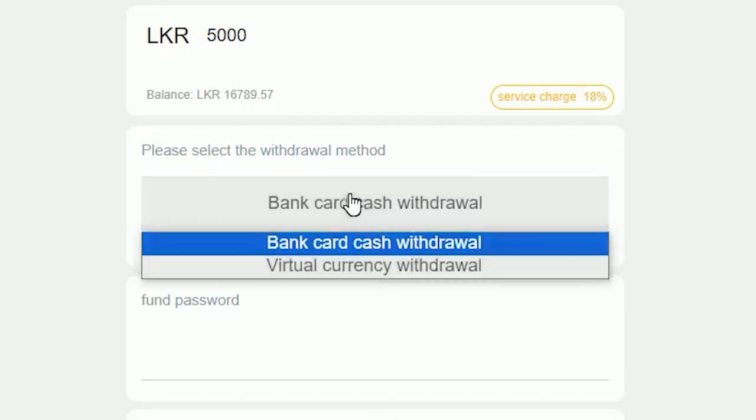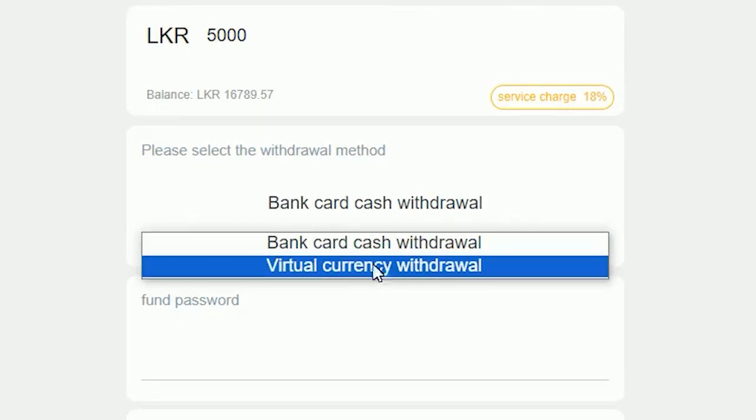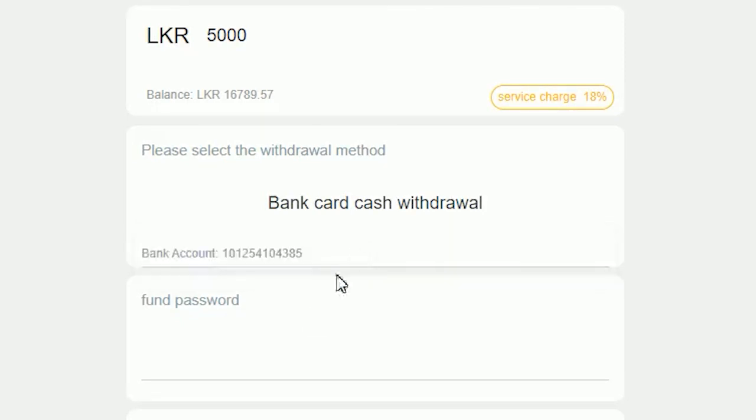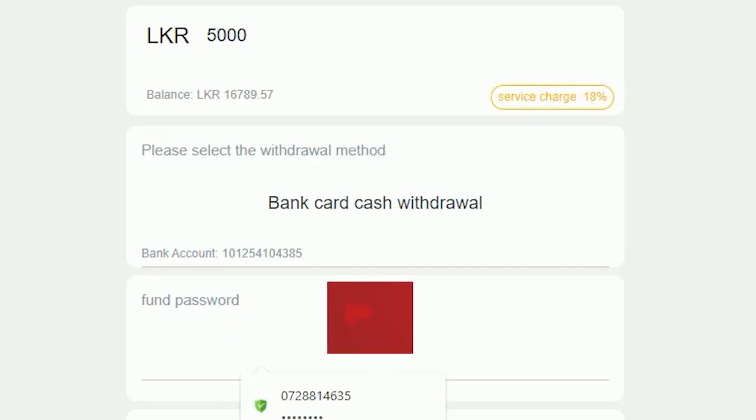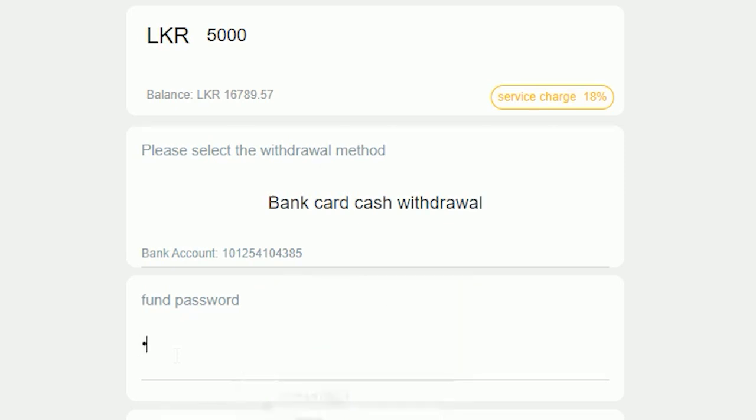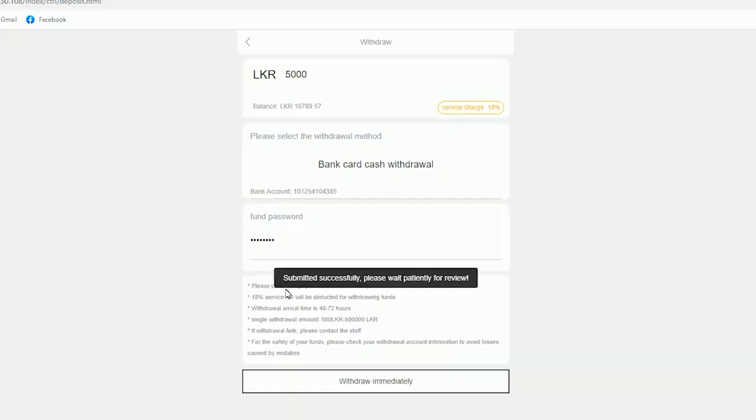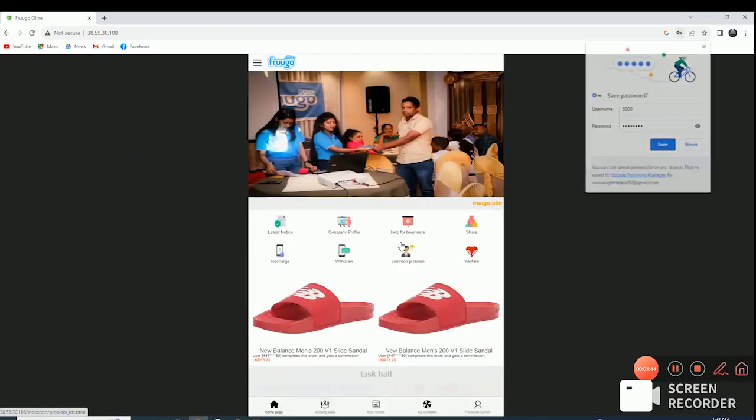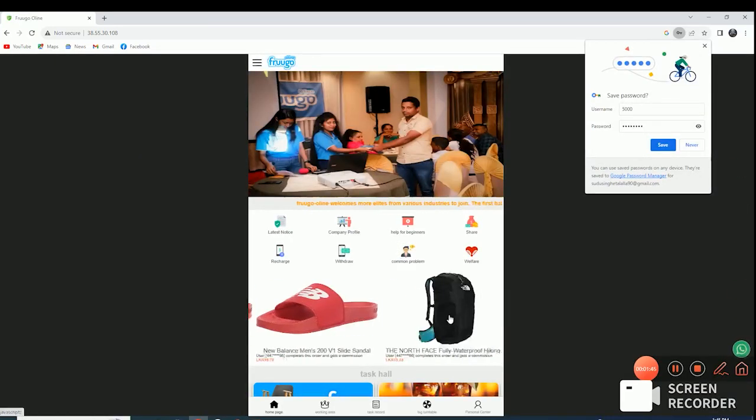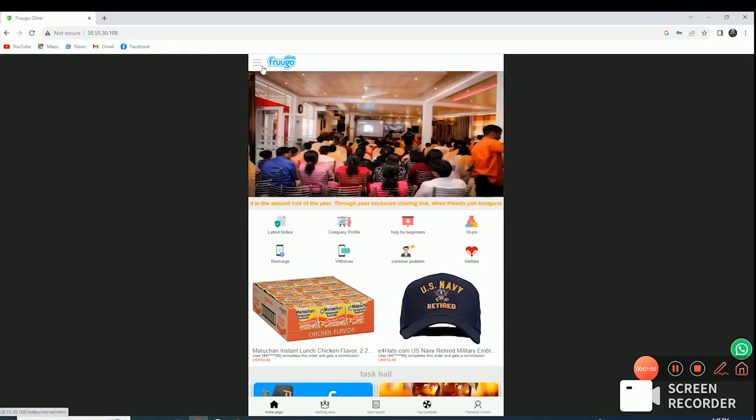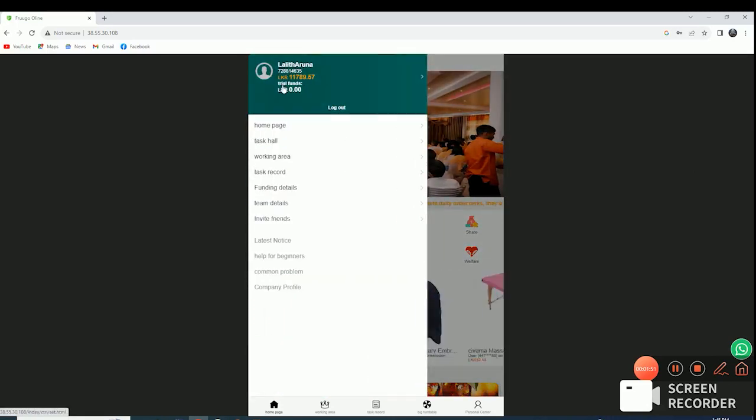We will select the bank, cash, withdrawal, currency, withdrawal, and then we will select it. So, the first thing we have is to type the transaction password. We will type the same password. If you have a password, you can submit your account. If you have a password, you can submit your account.